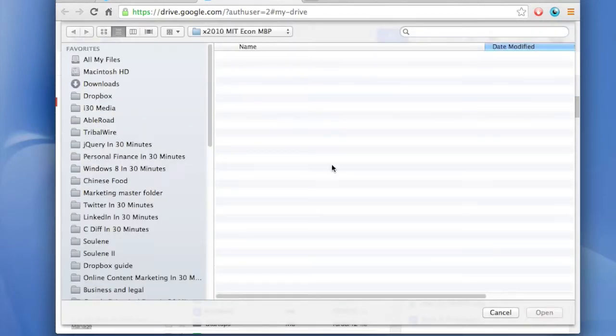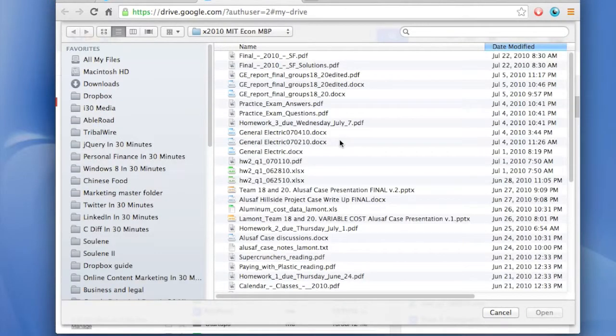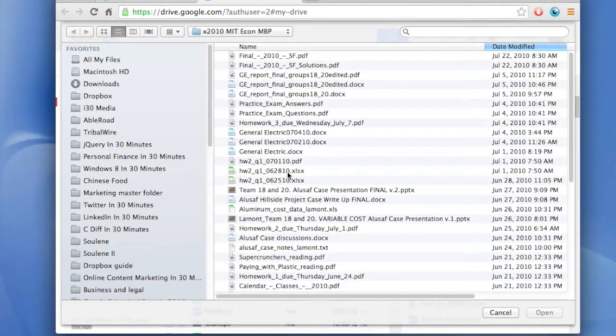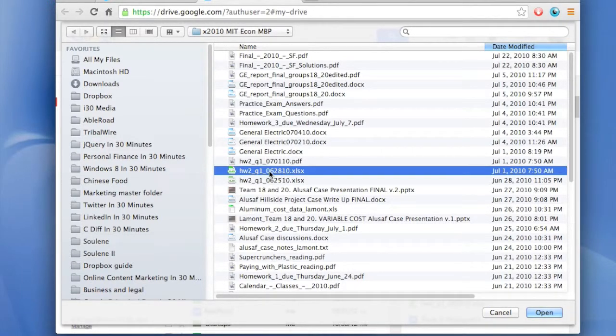And then find on your hard drive the Excel document that you want to convert to a PDF. In this case it's going to be an old homework assignment for me.